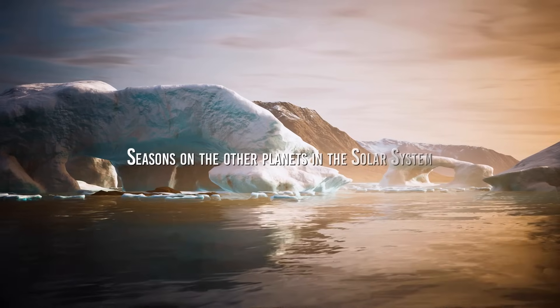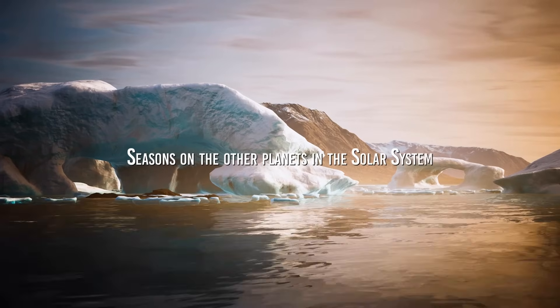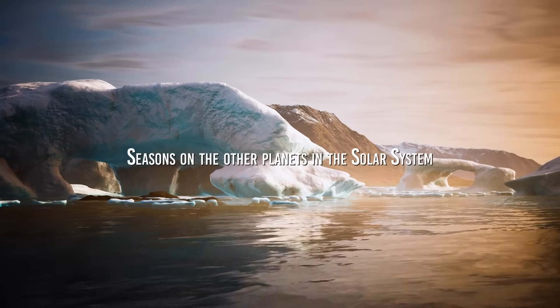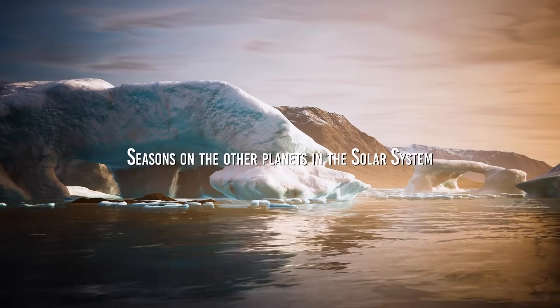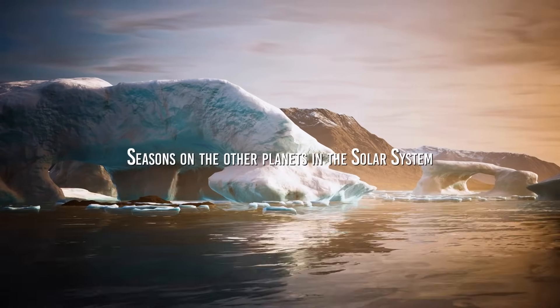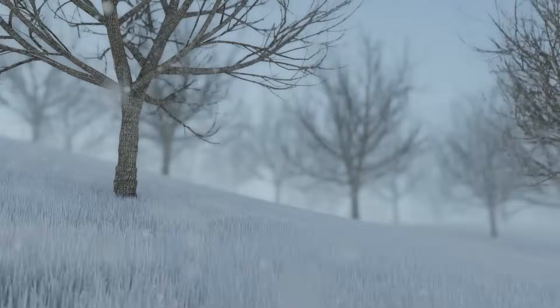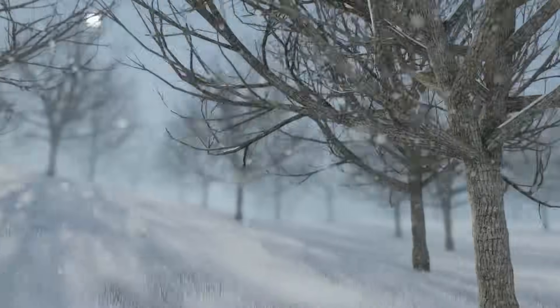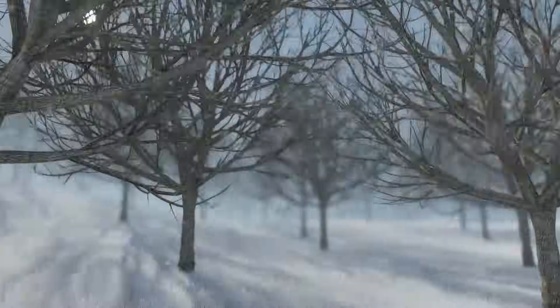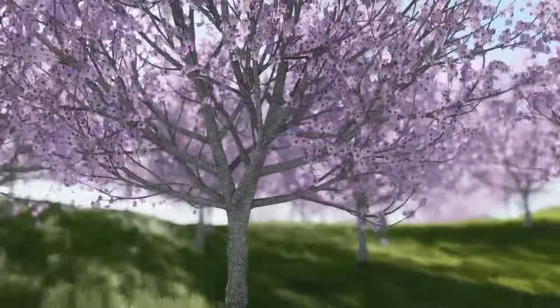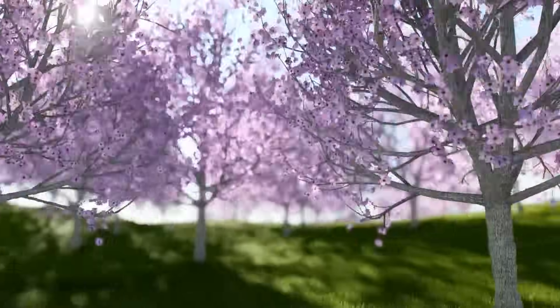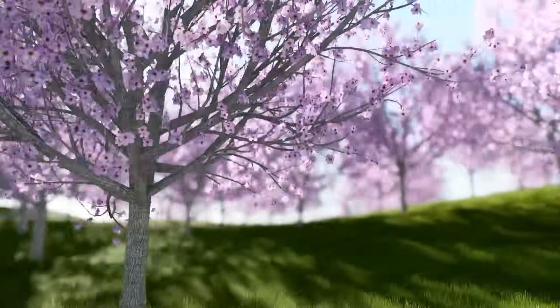I'll tell you how the seasons are on the other planets in the solar system. Give it a try yourself. Ask a friend, a co-worker, or someone in the family what the succession of seasons on our planet is due to.